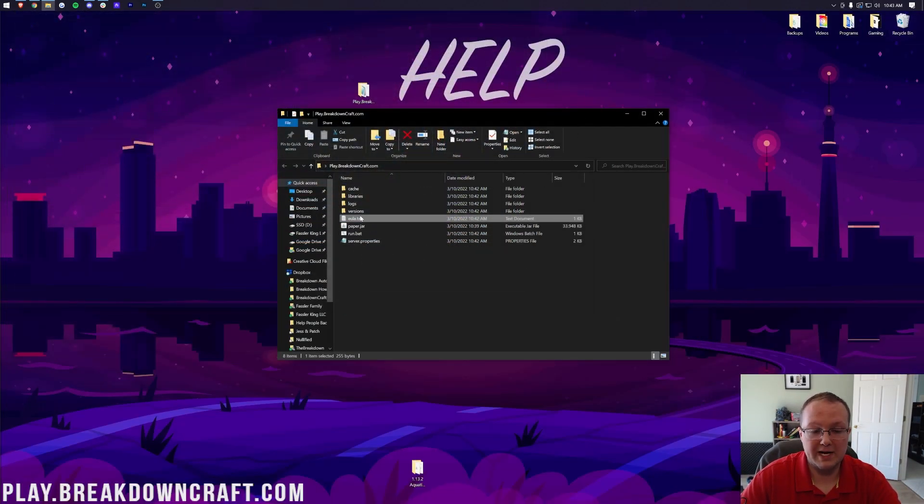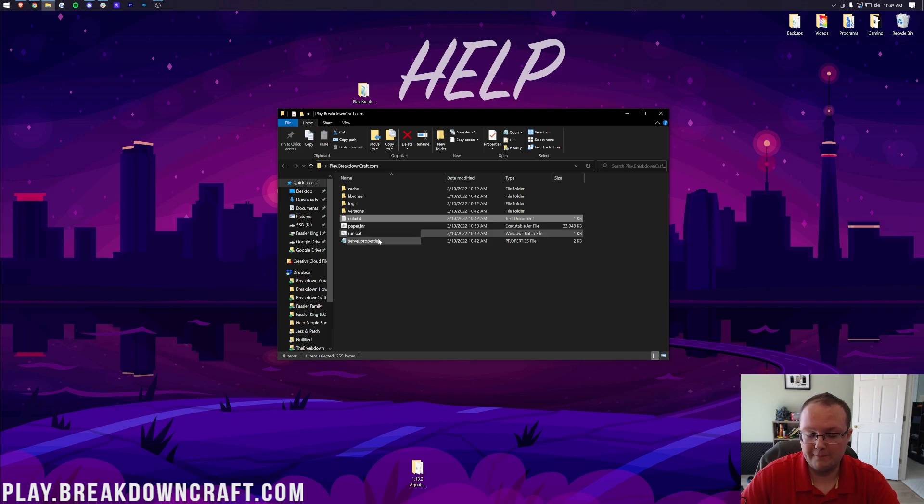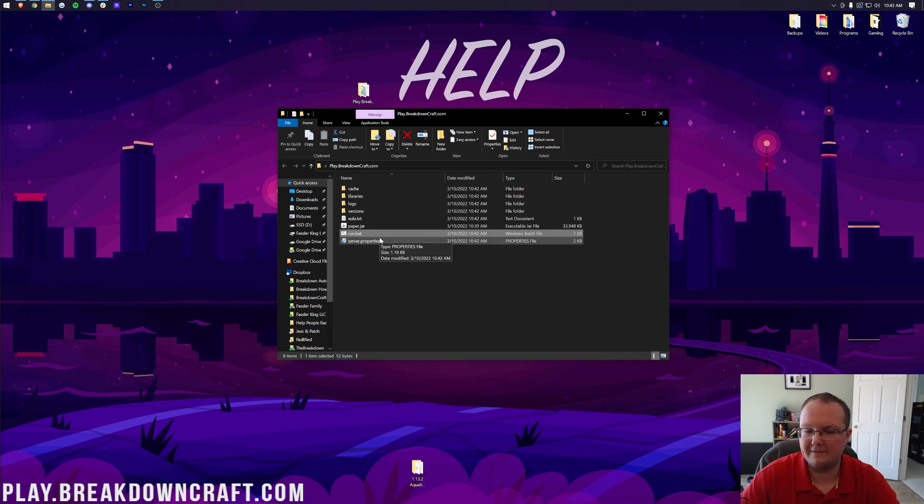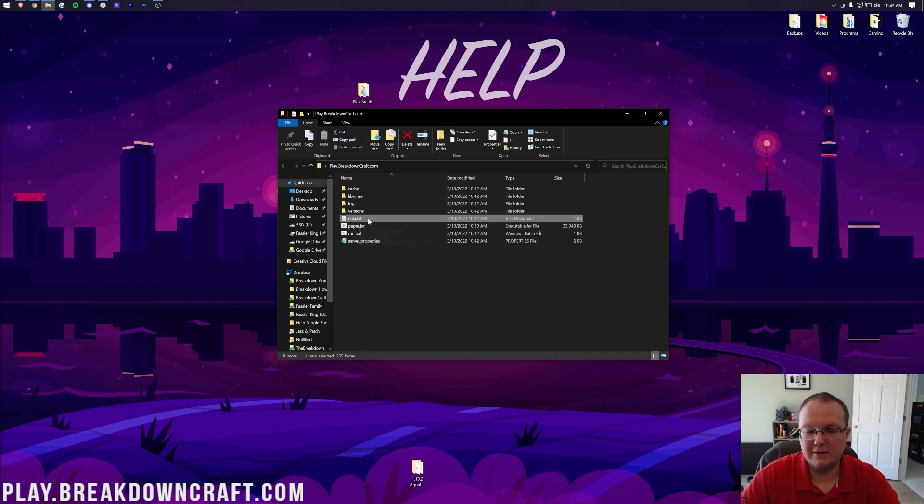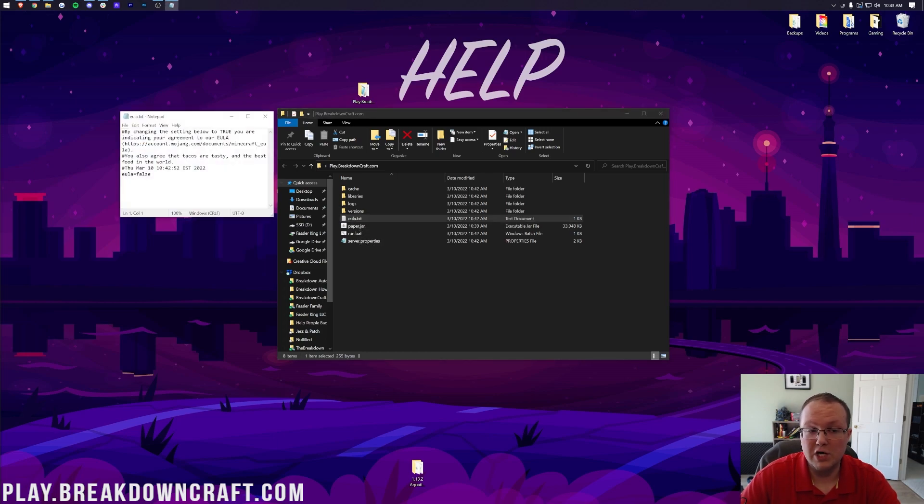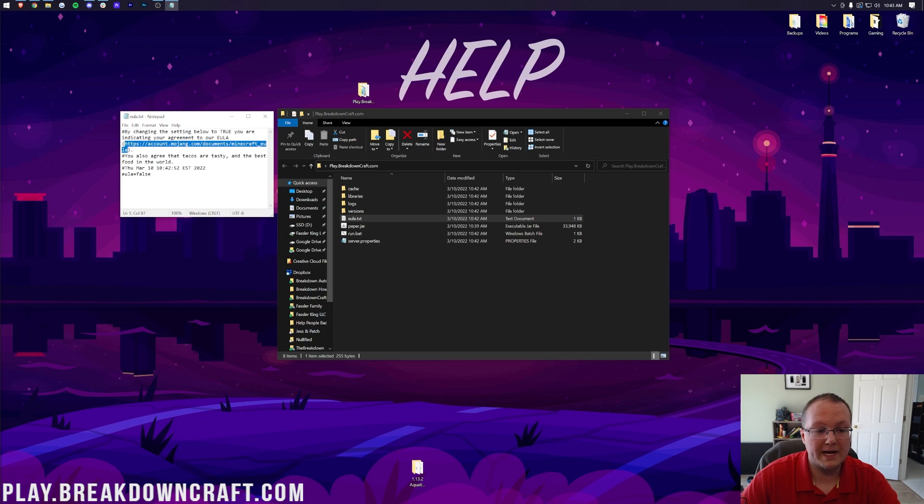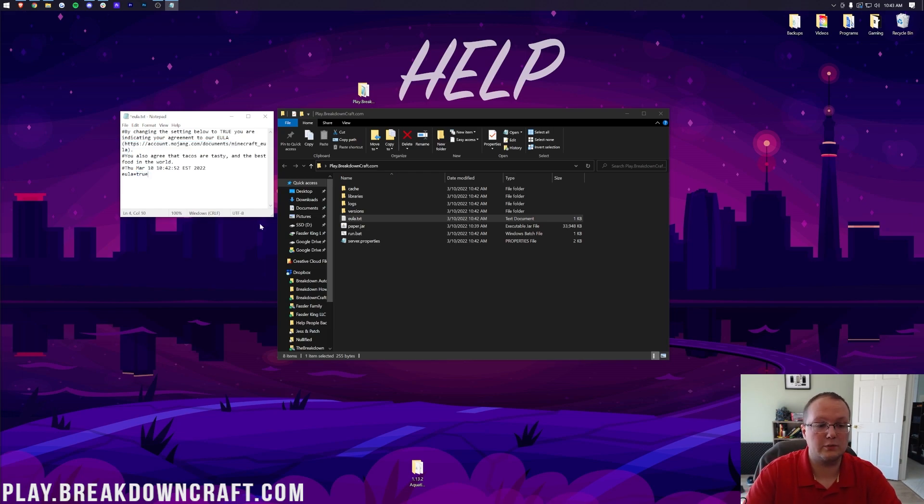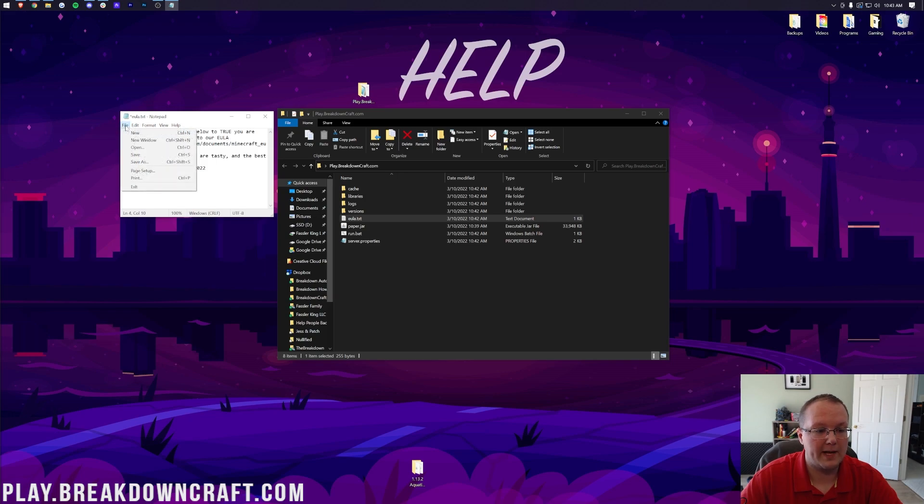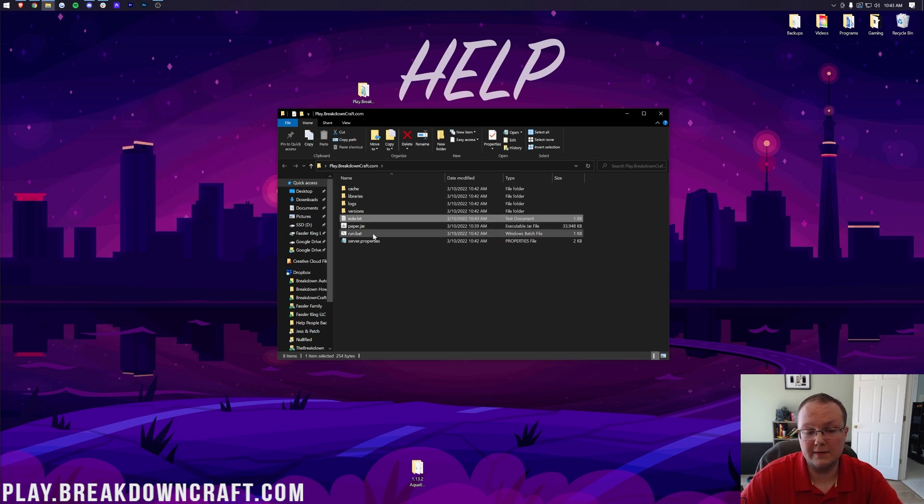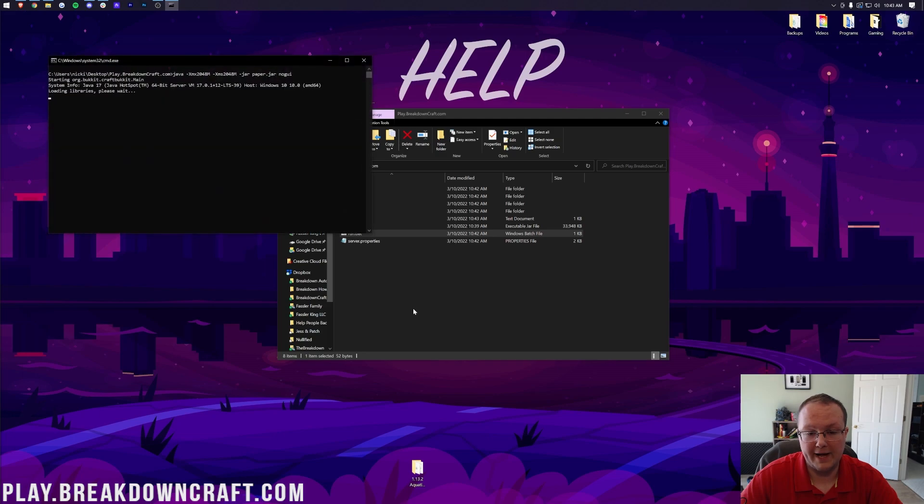Nonetheless, we can go ahead and minimize our browser, and now we have this EULA.TXT file. You may need to double-click the run.BAT file to get that. Nonetheless, we've got this EULA.TXT. Go ahead and double-click on it to open it with Notepad. Then we want to go here, and as long as we agree to the Minecraft EULA, we want to change EULA equals false to EULA equals true, TRUE, exactly like that. Go ahead and click File, Save, and then now we can double-click on the run.BAT file.